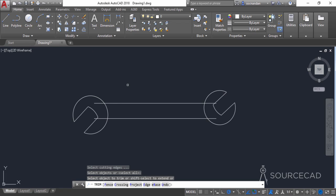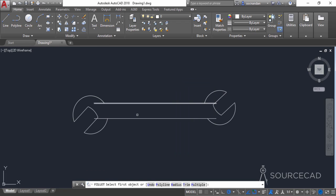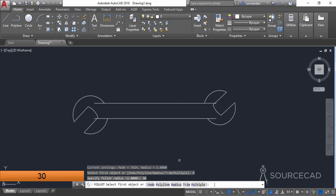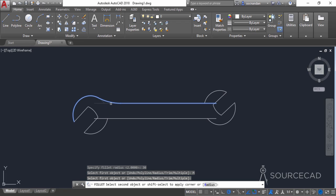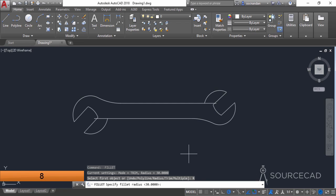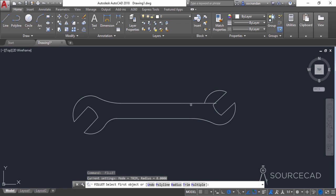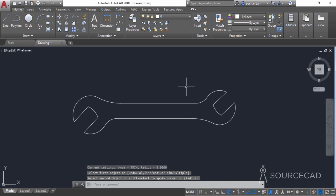Select the trim tool, press Enter, and trim these two circles. Now go to the fillet tool, set the radius to 30 units, press Enter, and select the multiple option. Select this arc and this line, then this line and this arc. Repeat the fillet tool, set the radius to 8 units, click on this arc and this line, then this line and this arc.